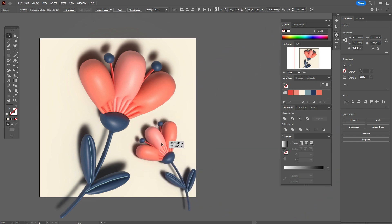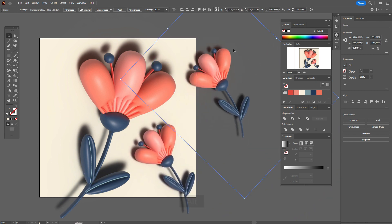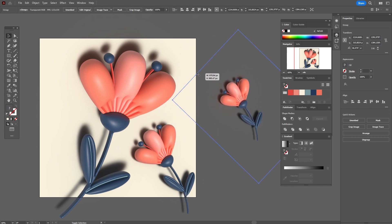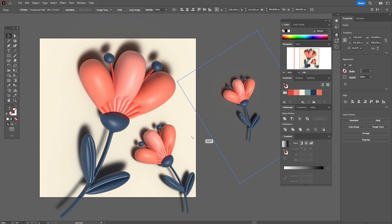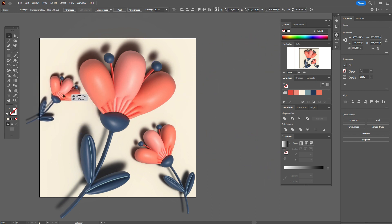And you can add one more flower here, for example. And for example, one more flower you can add in that place.